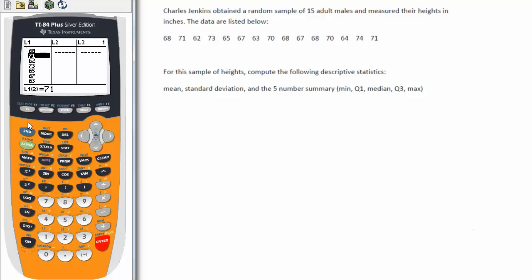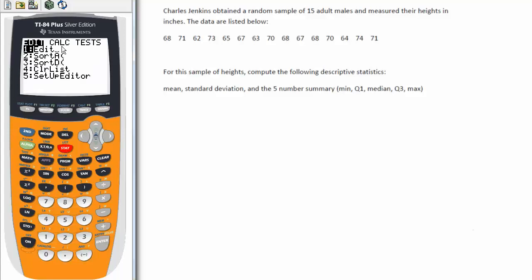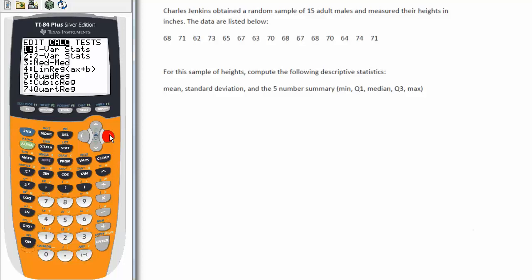In this case, I've preloaded the data to save some time. Now to the calculation. In order to do the calculation, I again use the stat button, but this time I'm going to choose calc for calculate, so I'm going to arrow to the right. Now notice I have a bunch of choices. What I want to do is, since I only have one variable here and I'm interested in the descriptive statistics, I want to choose one var stats, which stands for one variable statistics. I can choose the number one, or just highlight to it — that's the very first one — and hit enter.